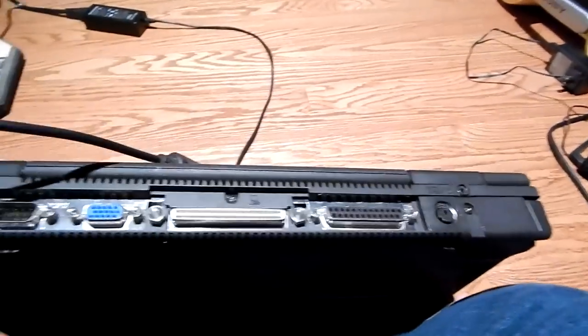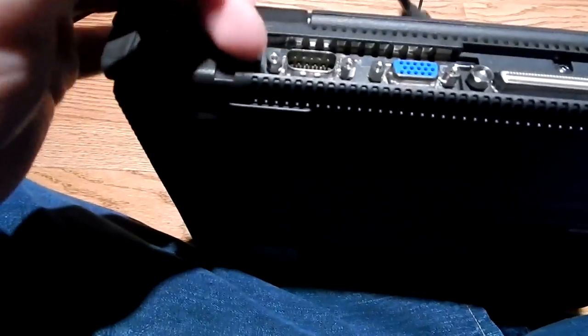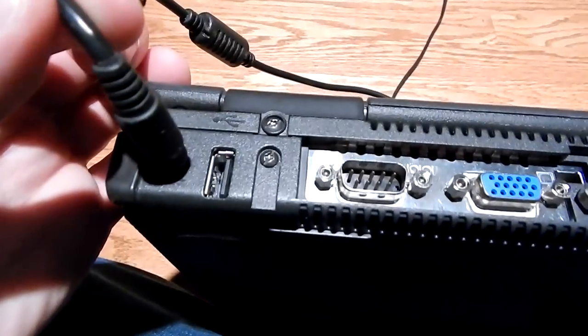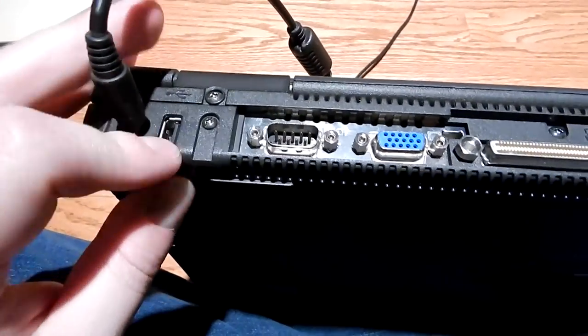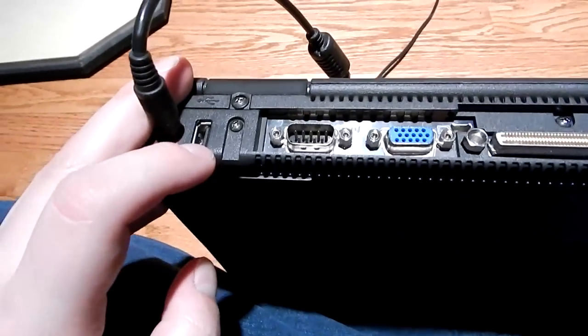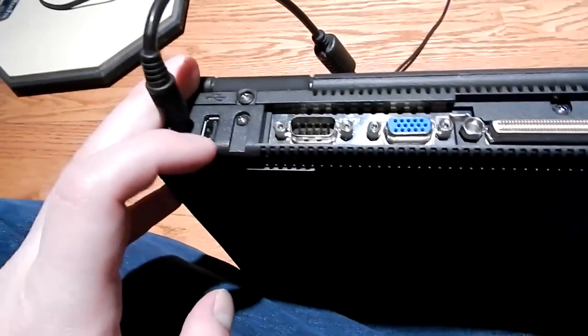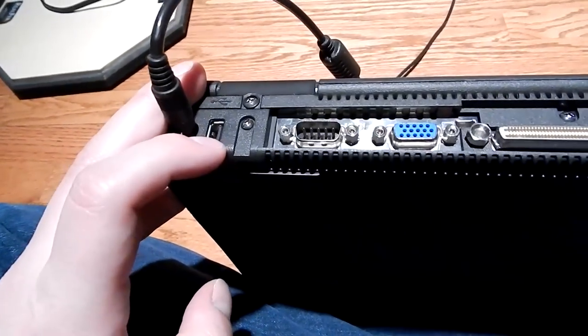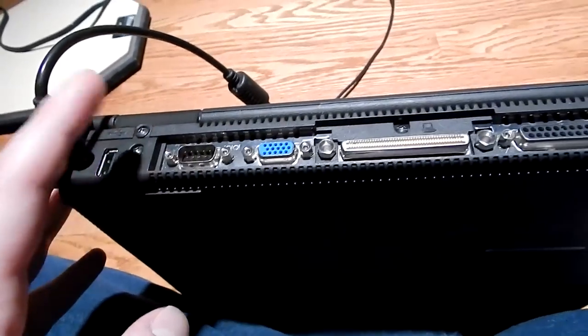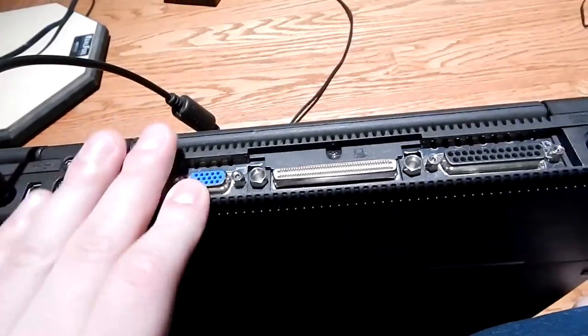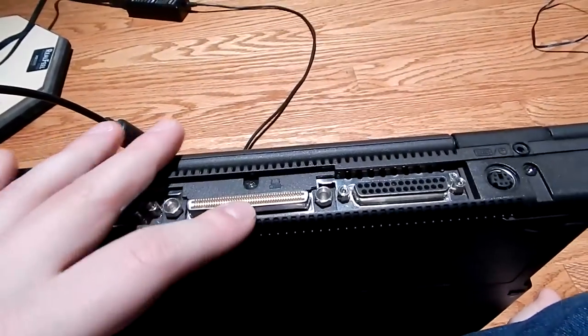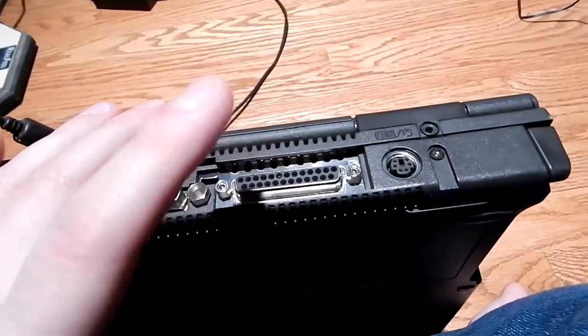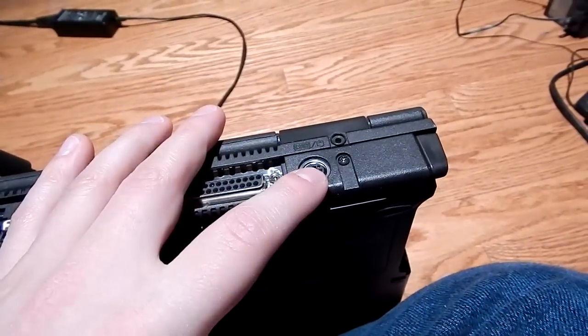Here's the back of the machine. You have a single USB port - there's the power, USB 1.1. You have serial port, VGA, docking base connector, parallel and PS/2.